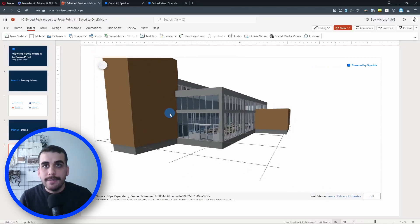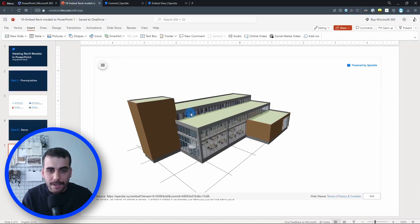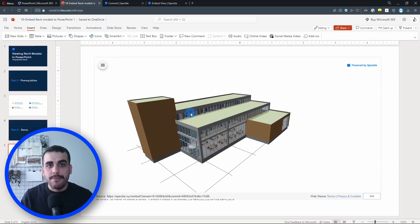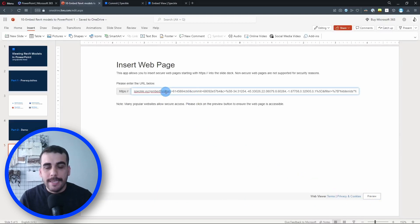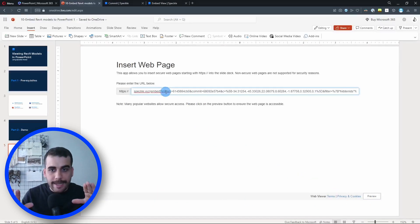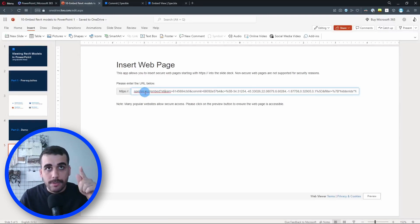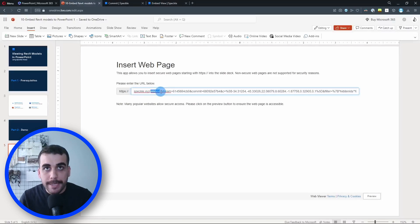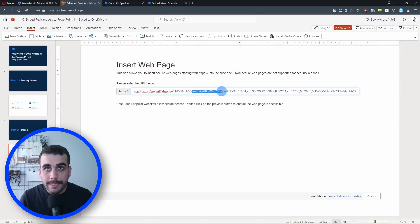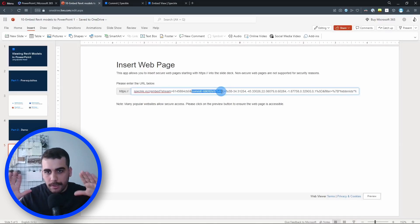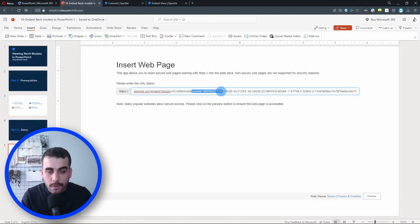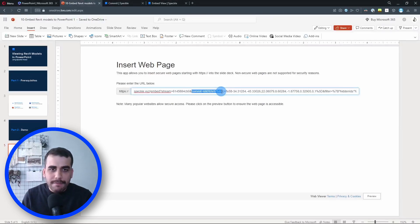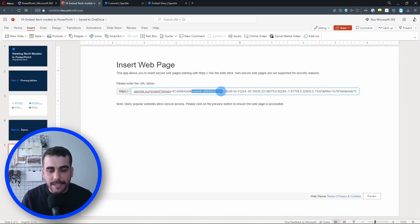Yeah, this is it. Perfect. Now I'm actually going to share a bonus tip with you guys. So currently we have only embedded the current state, the commit object itself. If you examine the URL, we have speckle.xyz, and then we're embedding the stream. We have the stream ID and then we have commit equals the commit ID. But the thing is, commits are basically whenever we send from Revit to Speckle, we are creating a new commit, a new version of our model. So we have embedded this specific version of our model. But let's say that you have made a change in your models.